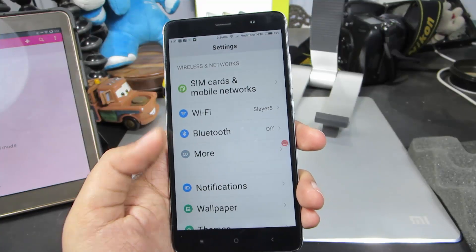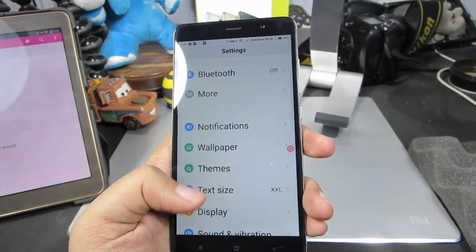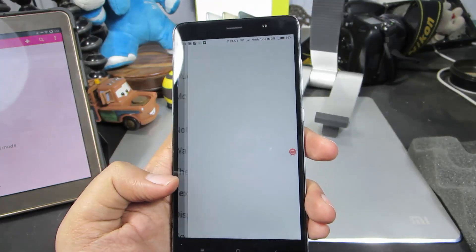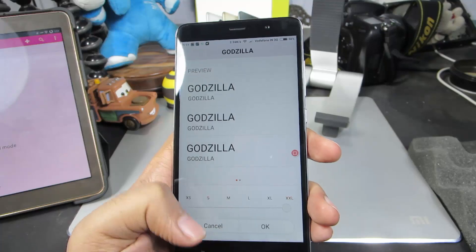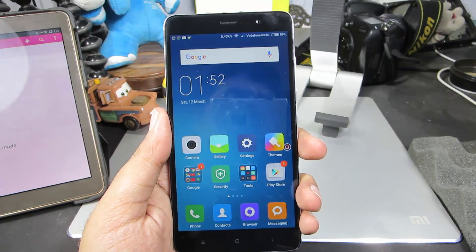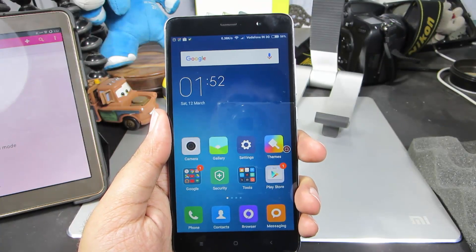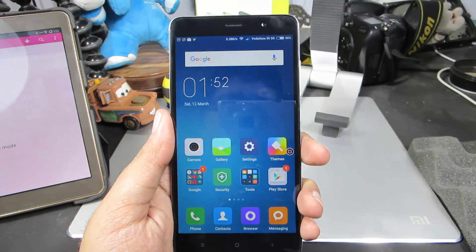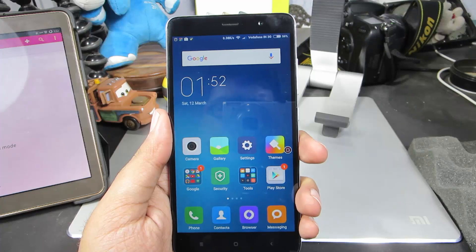It is that simple to change the text size. We can go back to the normal size by doing the same thing. In this way we can easily change the font size or text size on your Redmi Note 3.